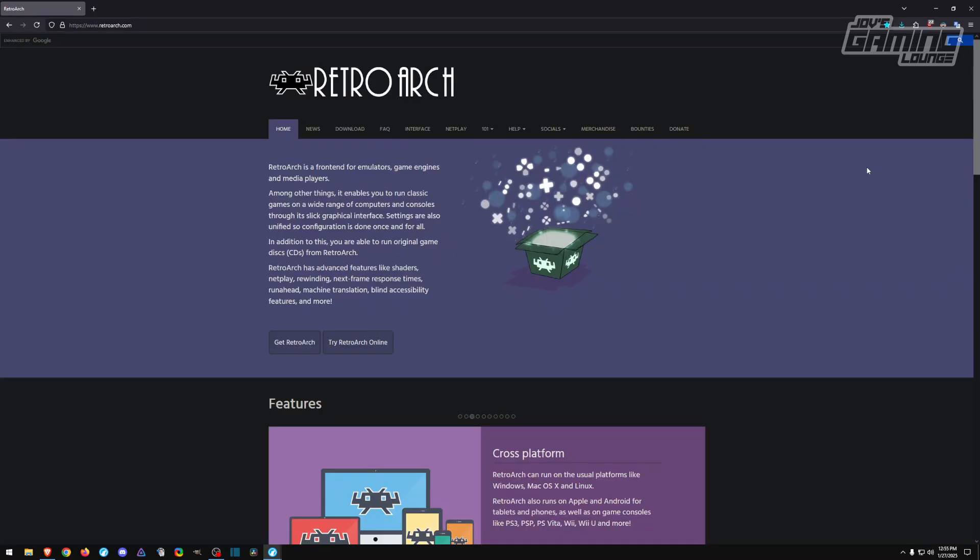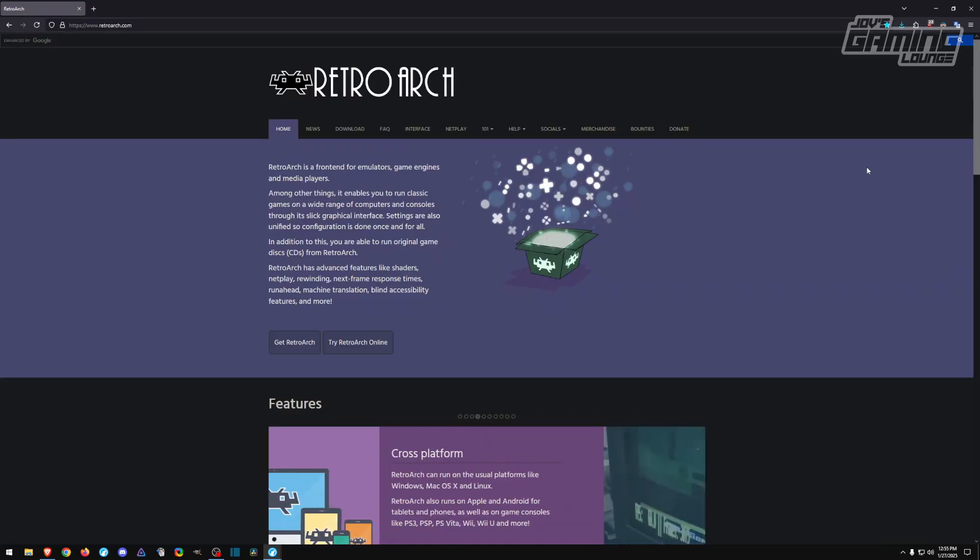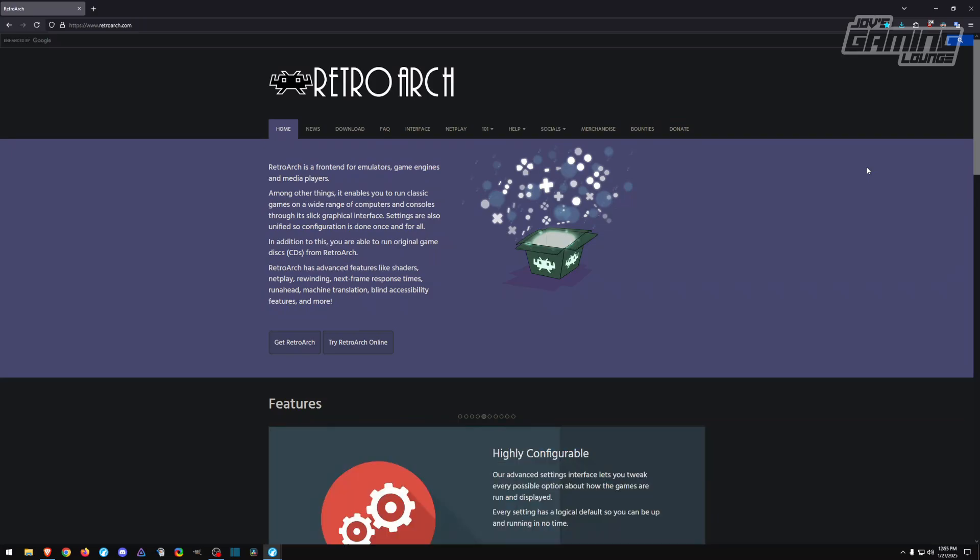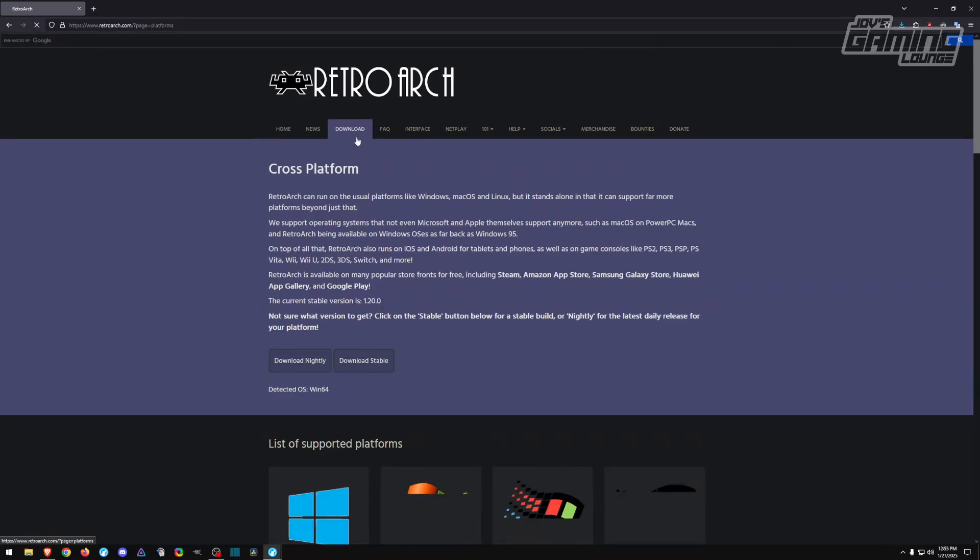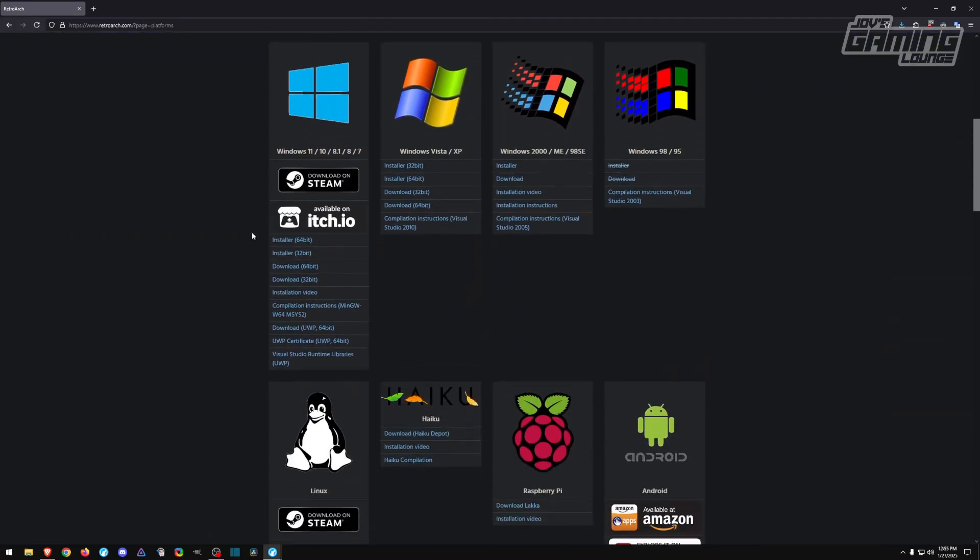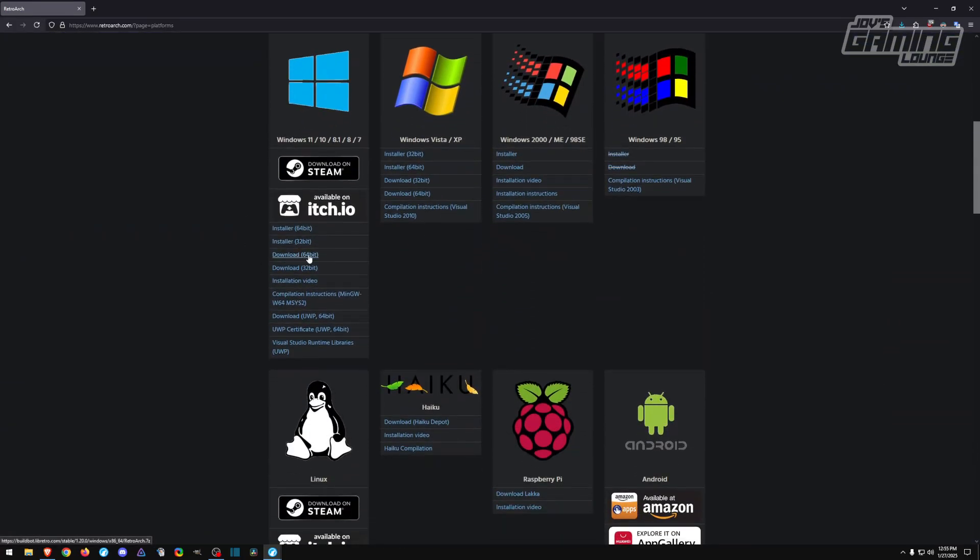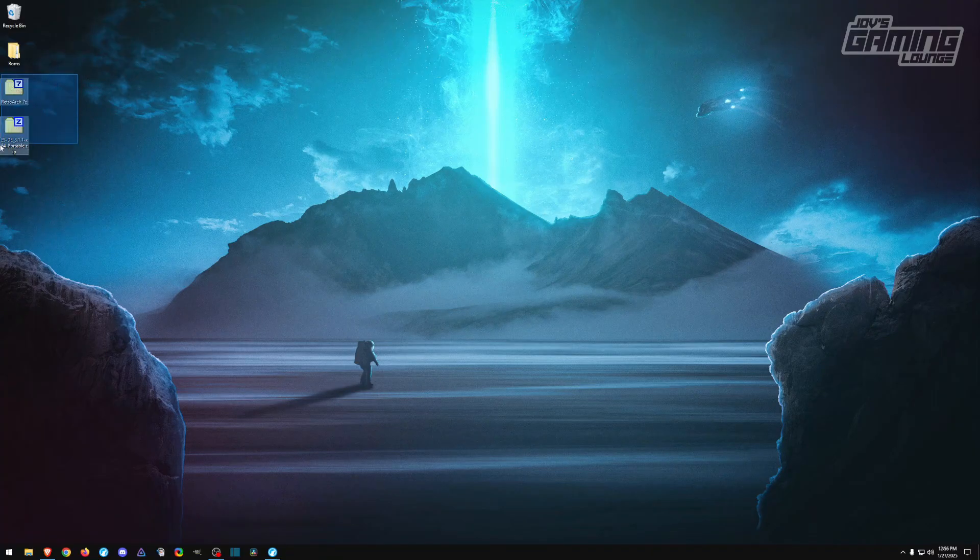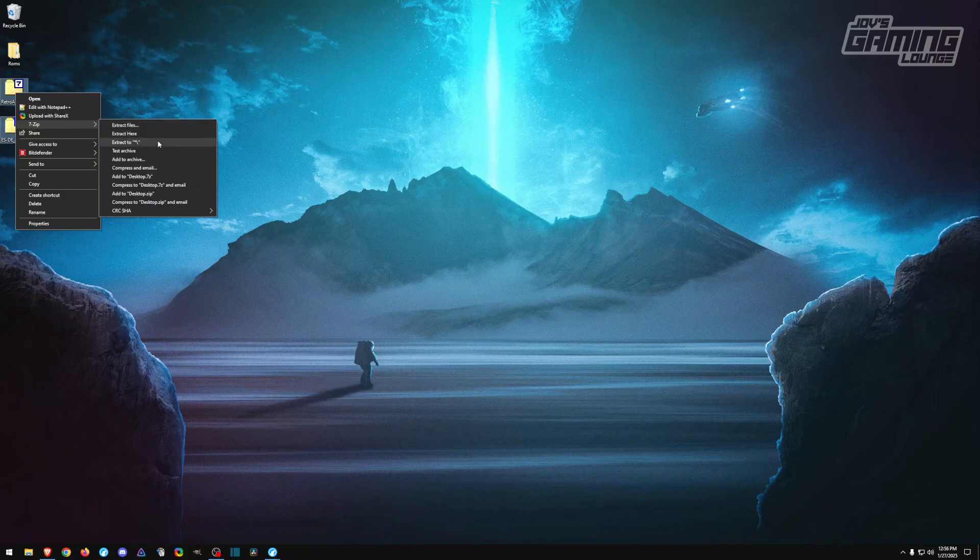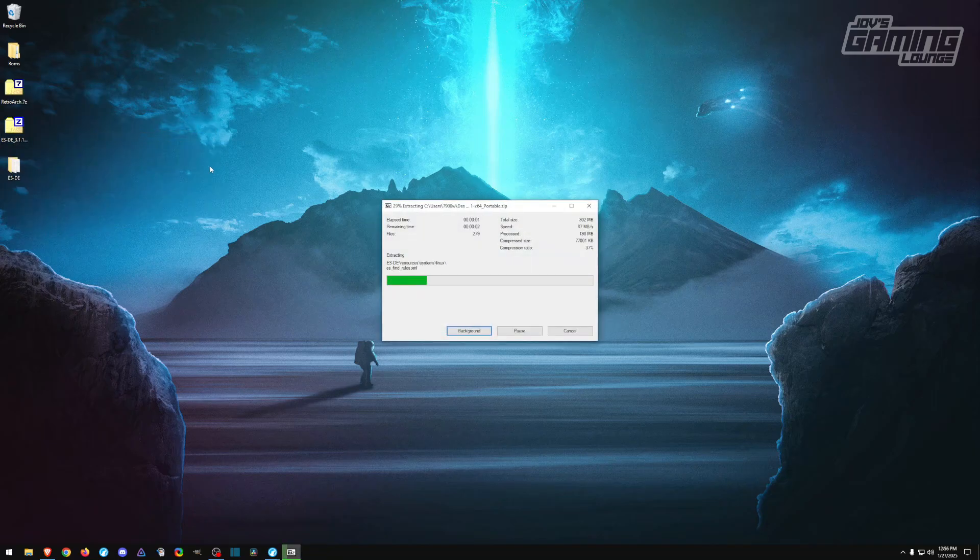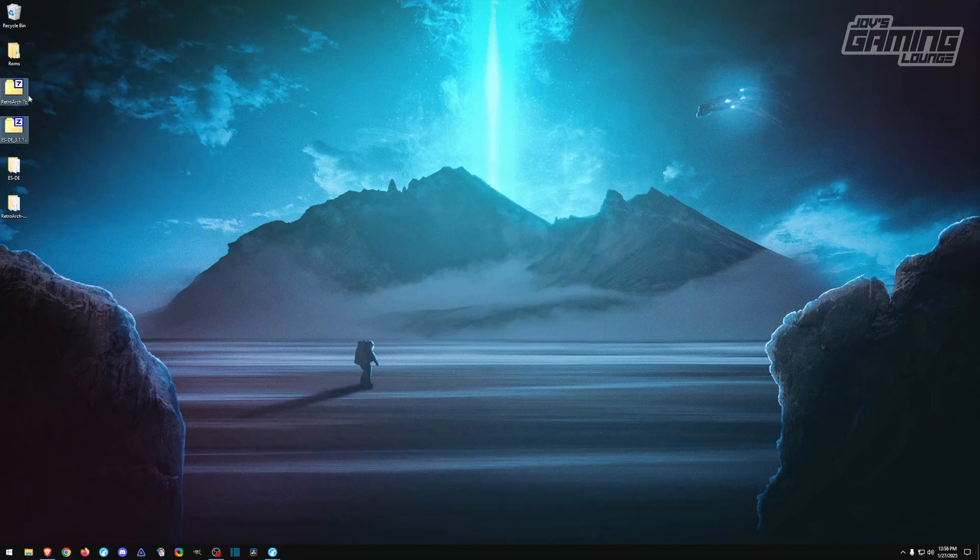Now we're going to need another application to run with EmulationStation, as EmulationStation is just a front end. RetroArch is what we're going to use so that we can play our games through it. We'll head over to the download section and once again I click on the download which will give us a portable application. Now that we have both applications downloaded, let's go ahead and extract them.